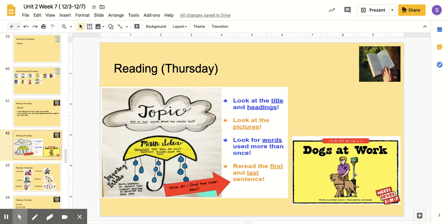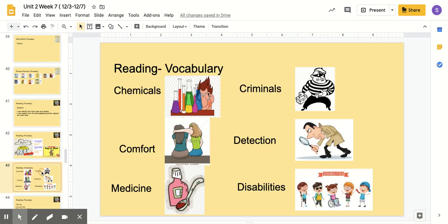Our book that we're going to be reading today is called Dogs at Work. Before we get started reading, we have some vocabulary words that we need to learn. Our first word is chemicals. Chemicals are things that you can mix together — most likely liquids that you mix together to make new things, and they're usually in a liquid form.